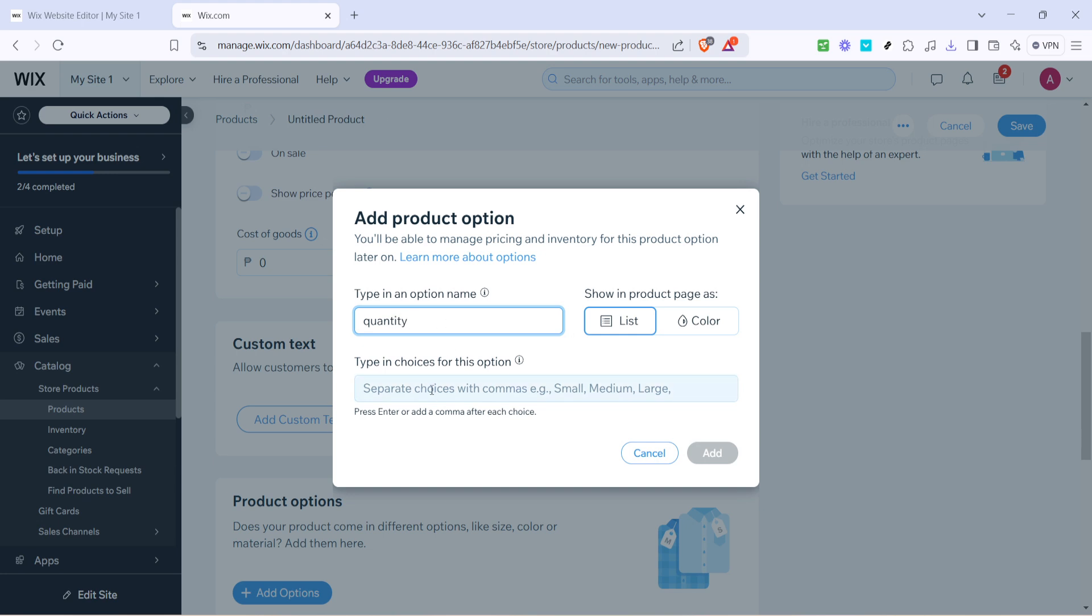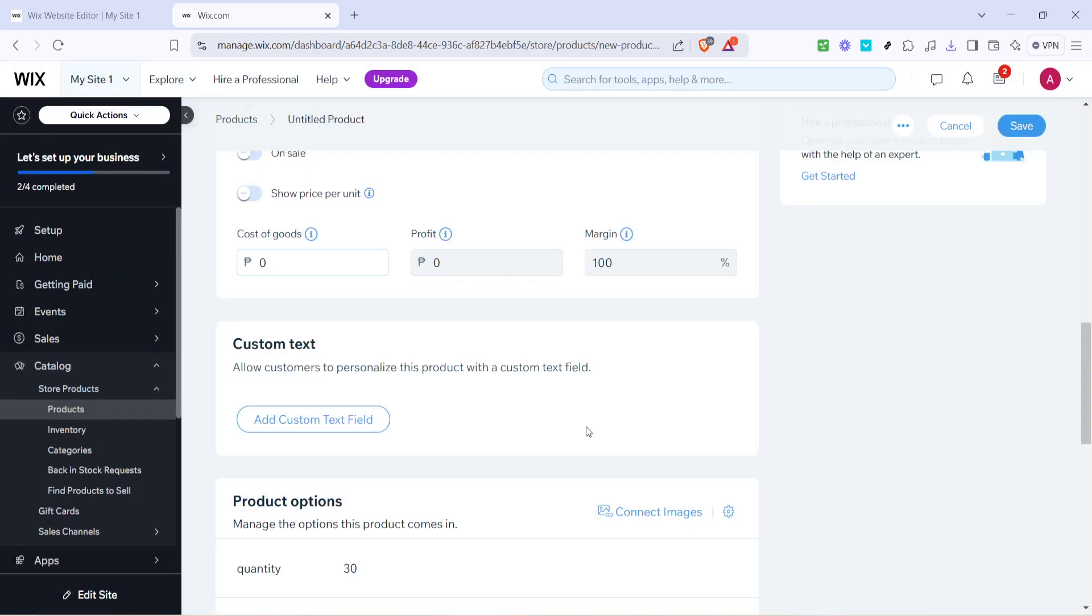With the option named go ahead and enter the quantities you're able to offer. Once you've entered the quantity options hit add to save these to the product setup.